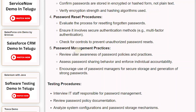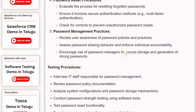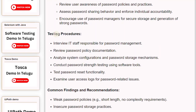Key Control 5: Password Management Practices. Review user awareness of password policies, assess password sharing behavior, and enforce individual accountability. Encourage use of password managers for secure storage and generation of strong passwords. Testing procedures include interviewing IT staff, reviewing policy documentation, analyzing system configurations, conducting password strength testing, and testing password reset functionality.